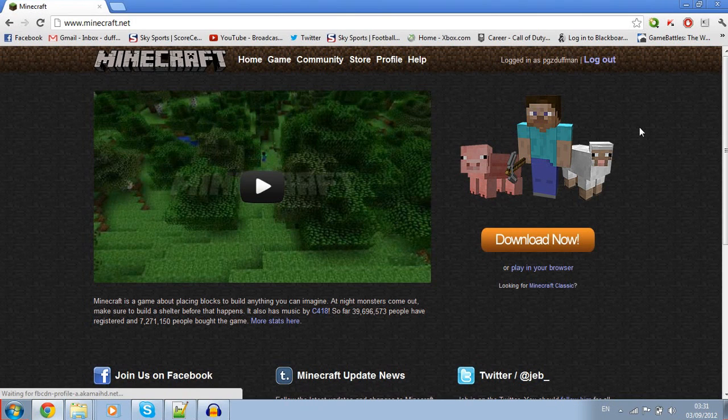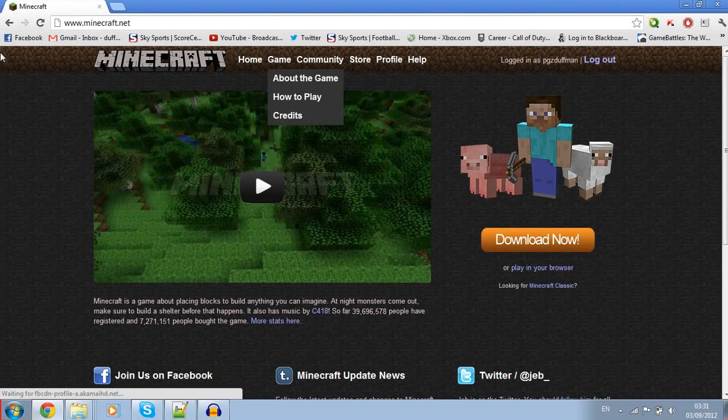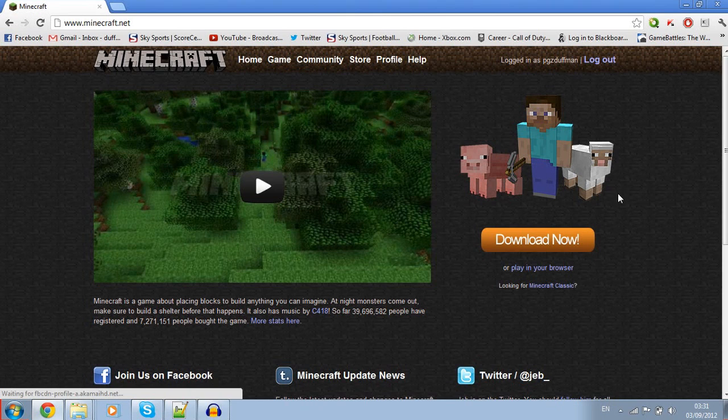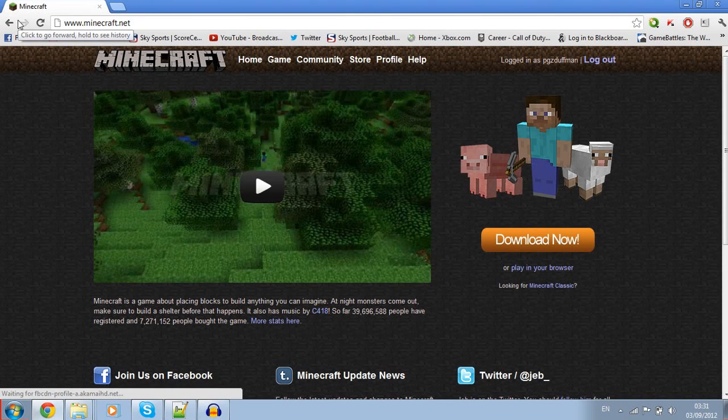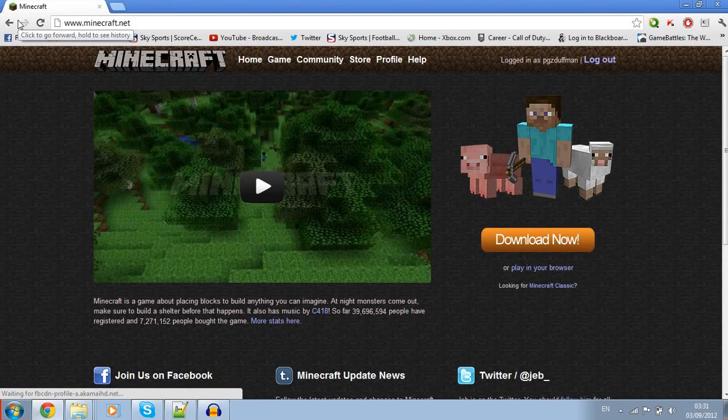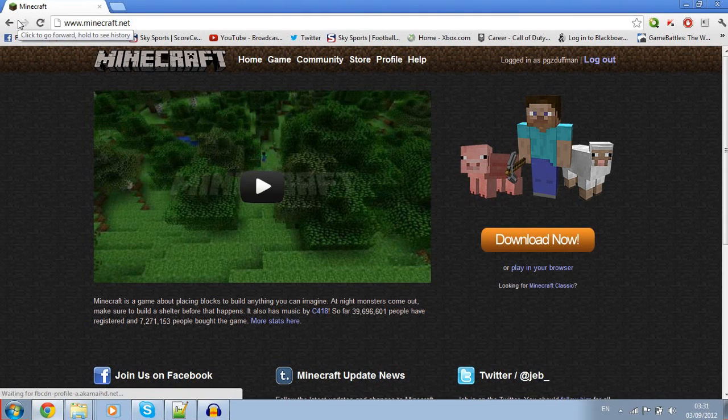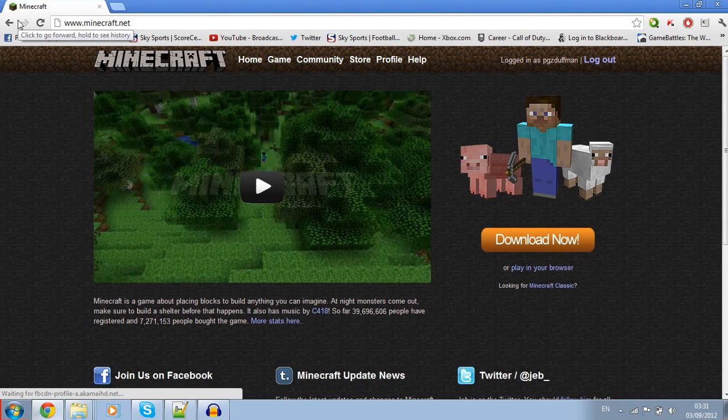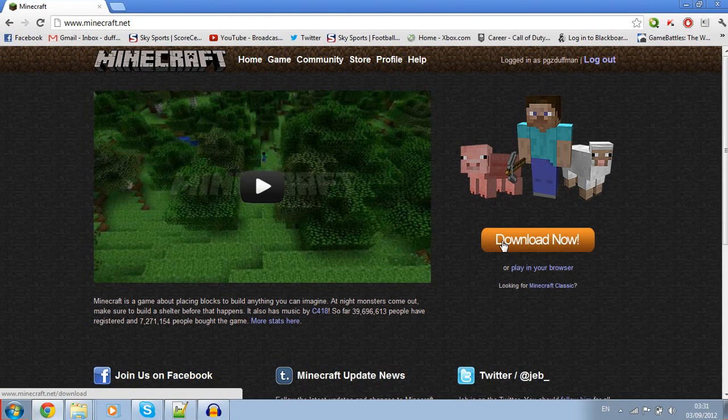Alright, first thing you need to do is download notepad++. Notepad++ is notepad with extra features. Then you're going to want to go to minecraft.net to download the Minecraft server file.